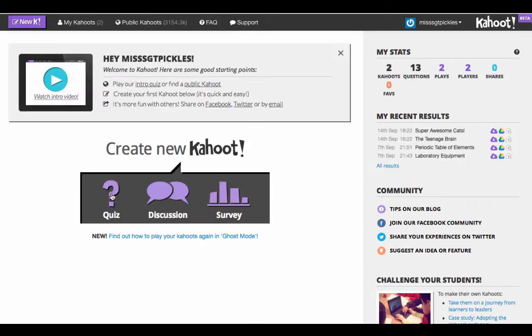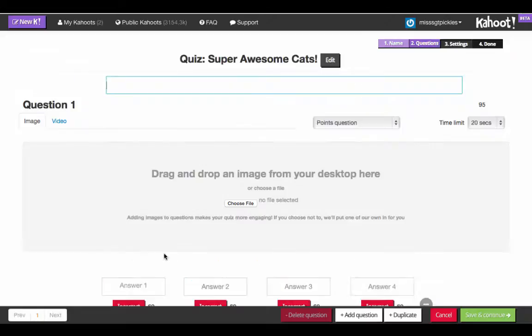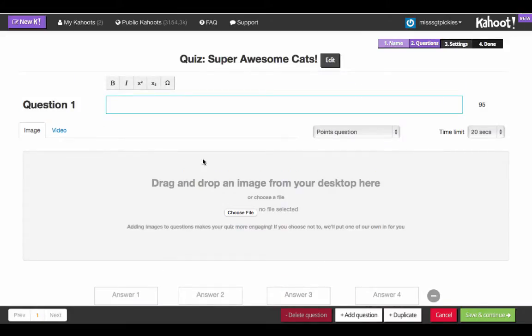You can either create a quiz, a discussion, or a survey. Once you click on quiz, we're going to give our quiz a name — give it a fun name like 'super awesome cats.'